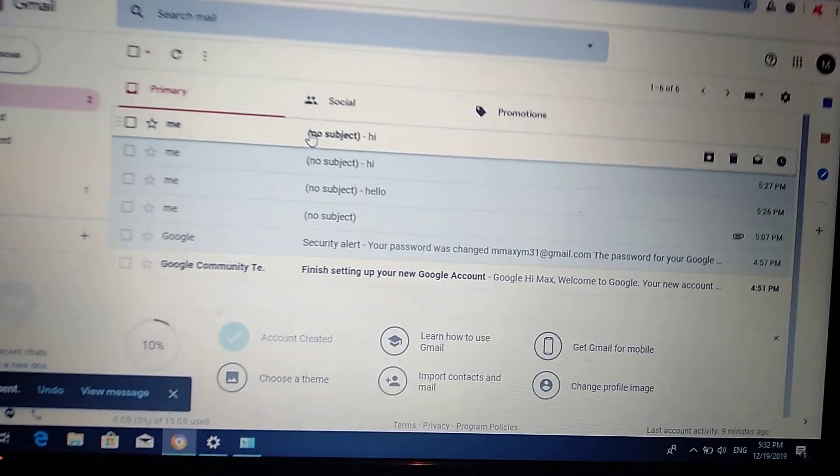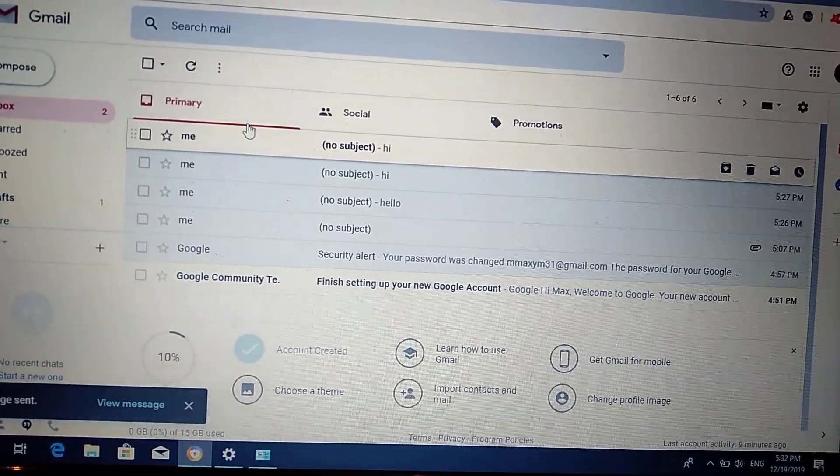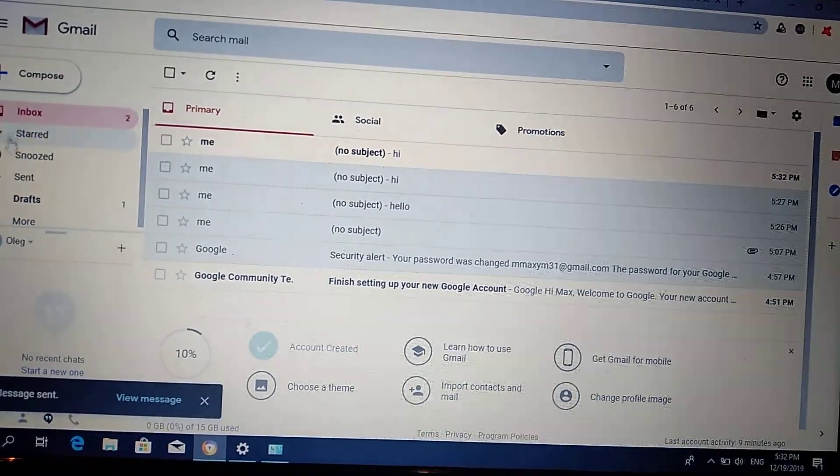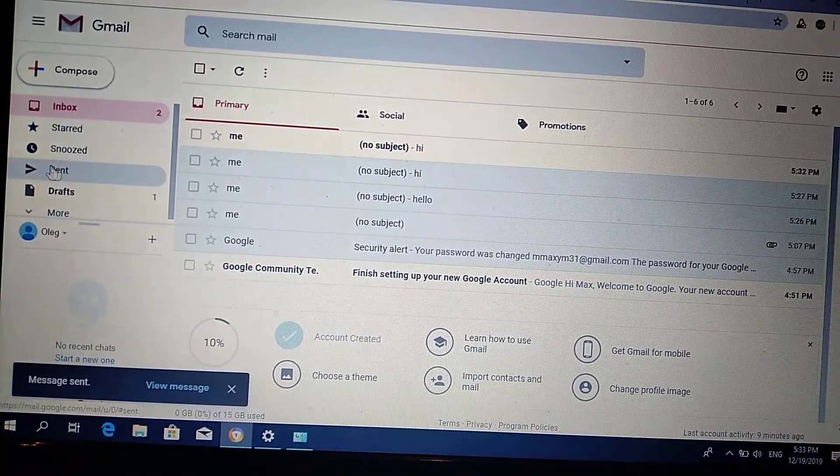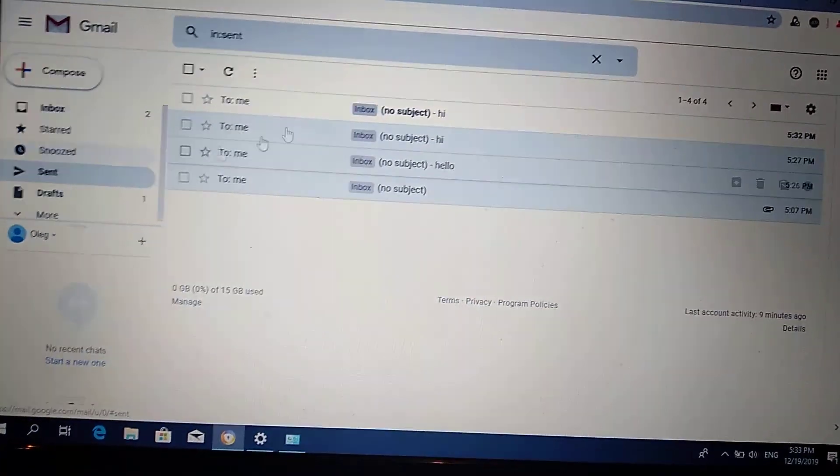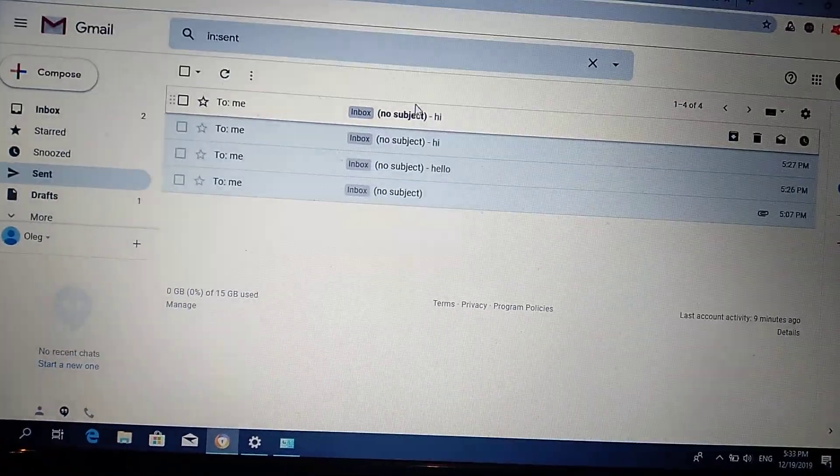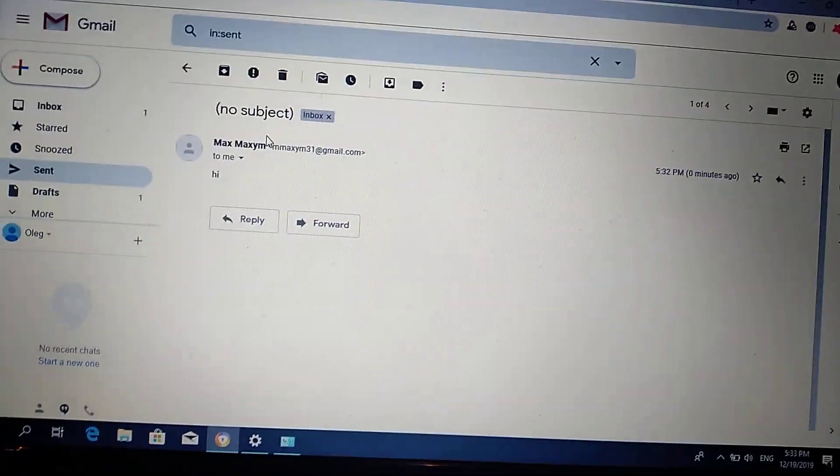sent it to myself and it is black. It is in inbox, and when we go to sent, here you can see my message I sent to myself, it is black.